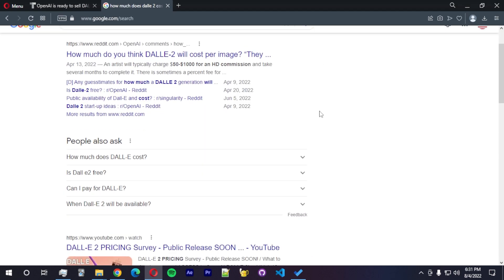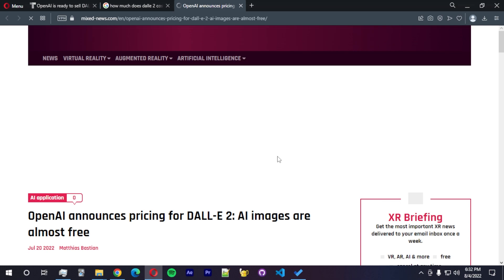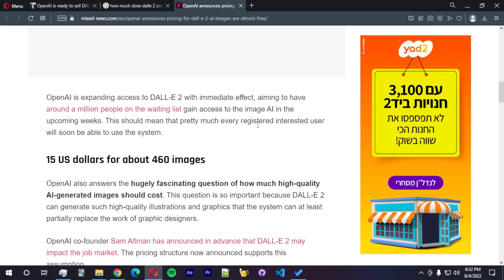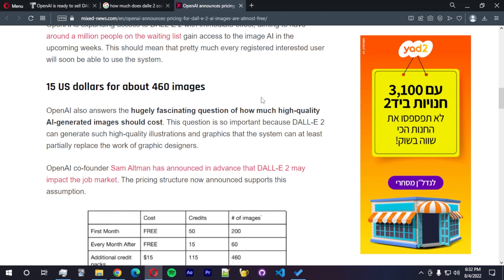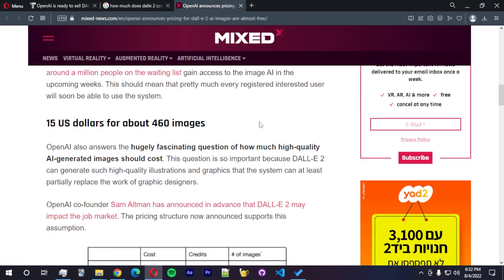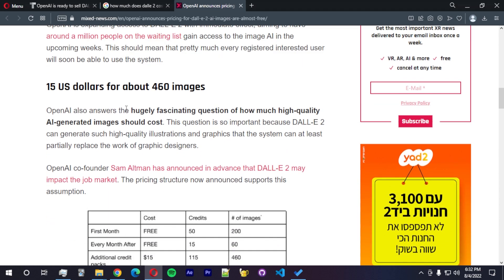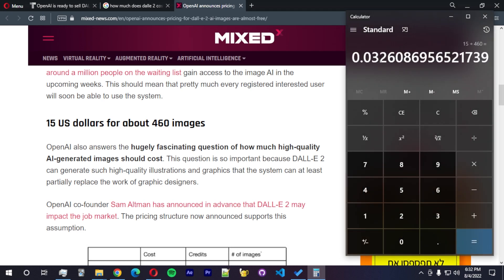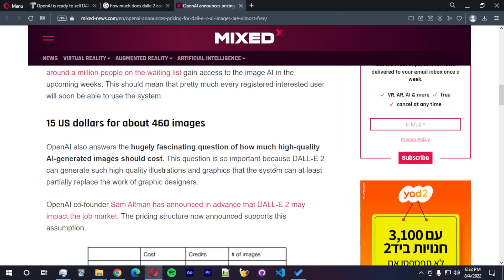How much does DALL-E 2 cost per image? Let's see the price here. You can see the price for DALL-E 2 is about $15 for 460 images, which works out to about three cents per image, which is pretty cheap to be honest.